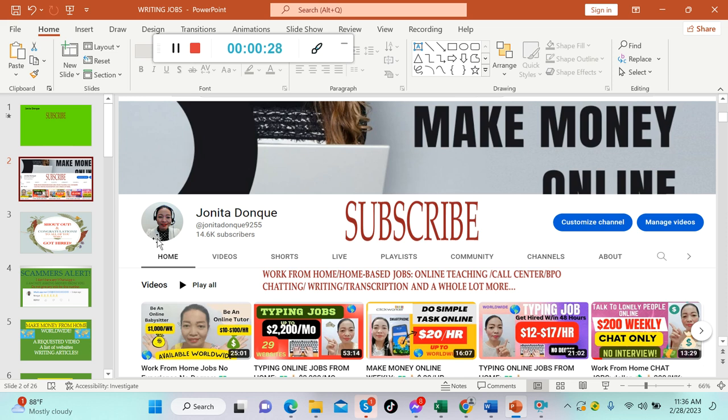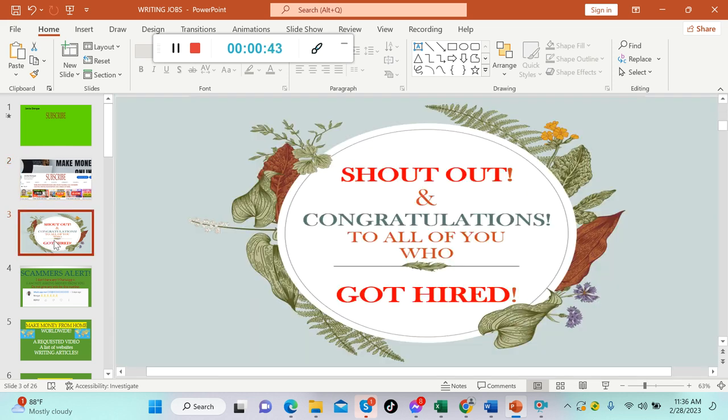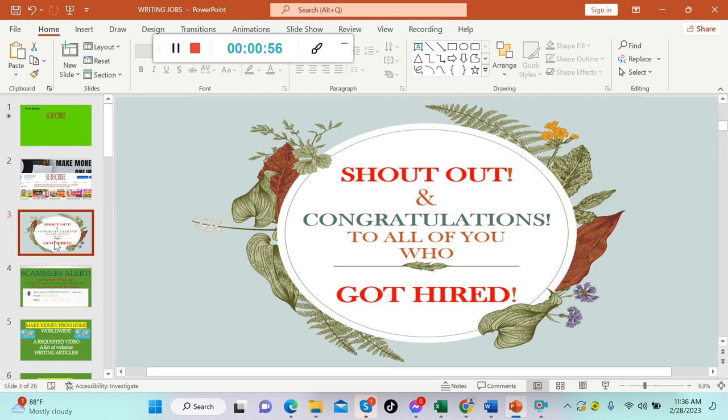In today's video guys, I'm gonna share with you five legit websites where you can write articles and make a decent amount of money. Stay tuned. Shout out and congratulations to all of you who got hired from different companies on this YouTube channel. We are so proud of you. I cannot mention you one by one because there are already lots of you who got hired.